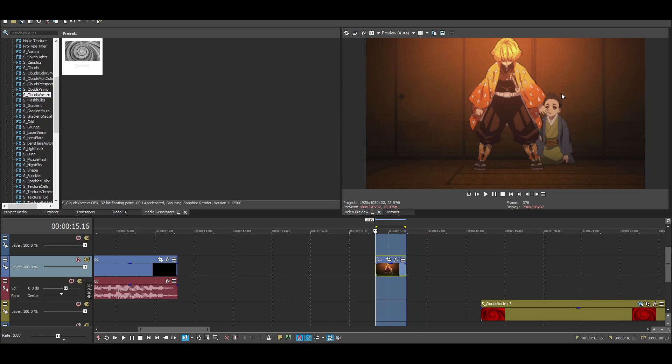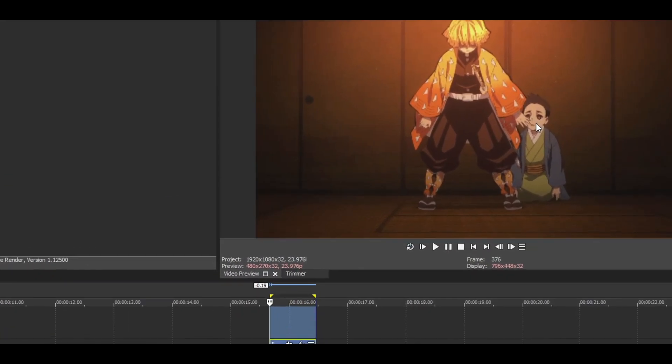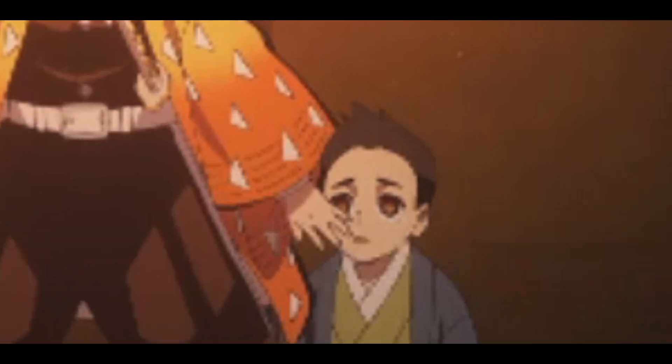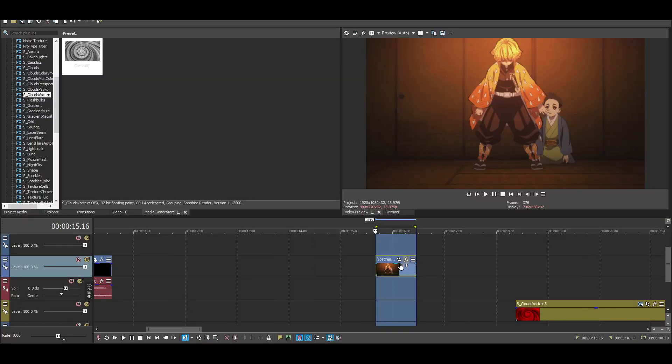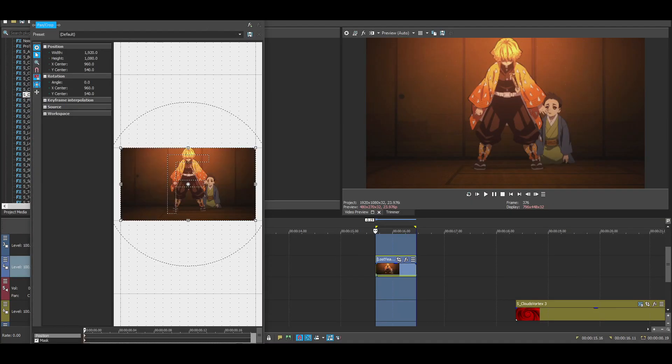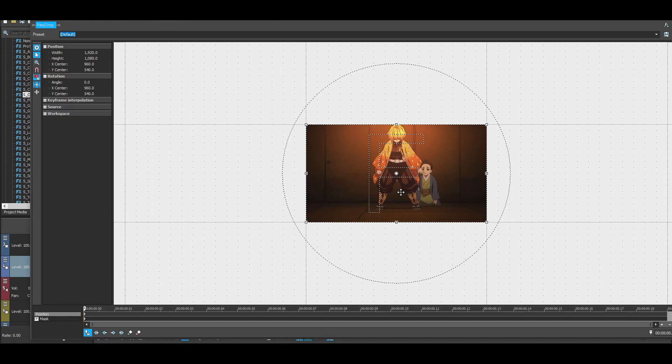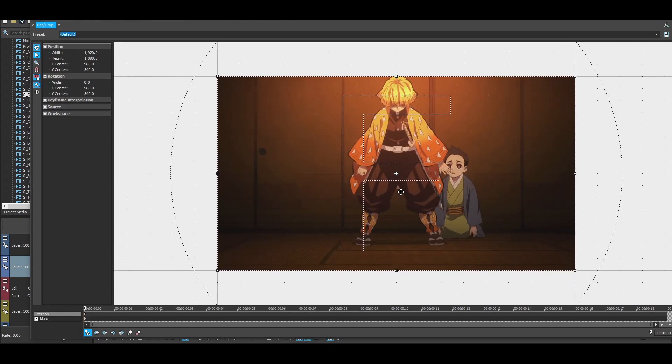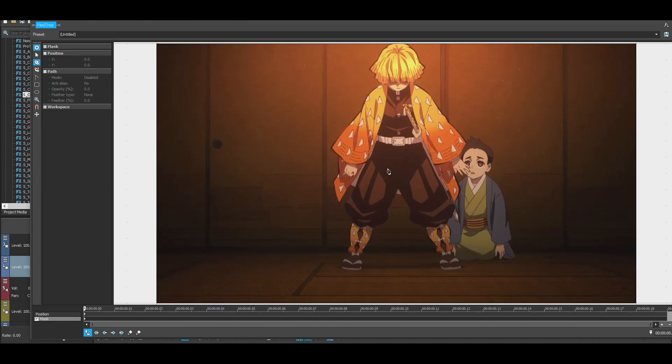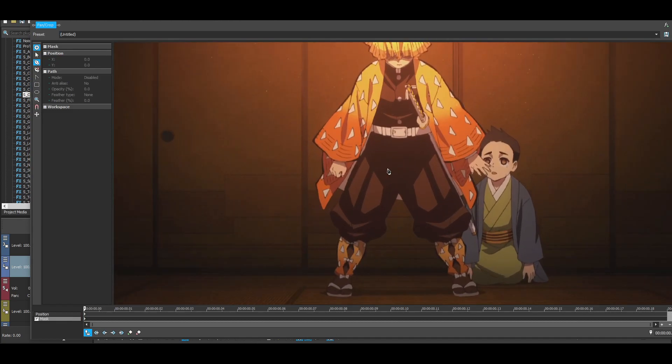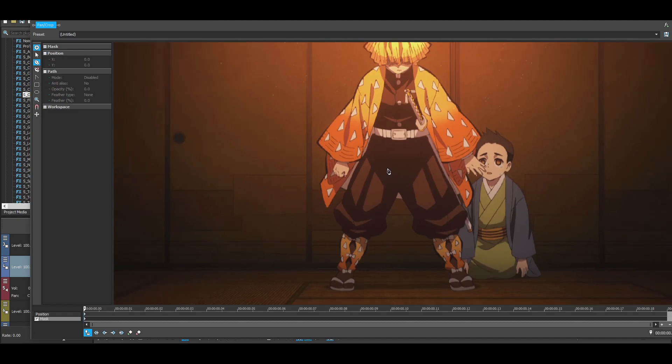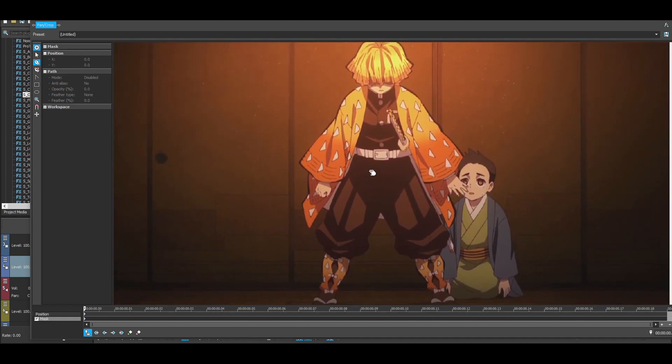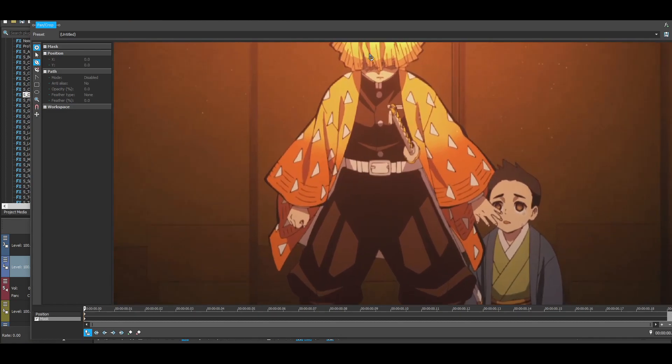And here comes the best part. You gotta mask your character. I'm gonna speed up the video for you so you don't gotta sit through me masking all this. I'll be right back.